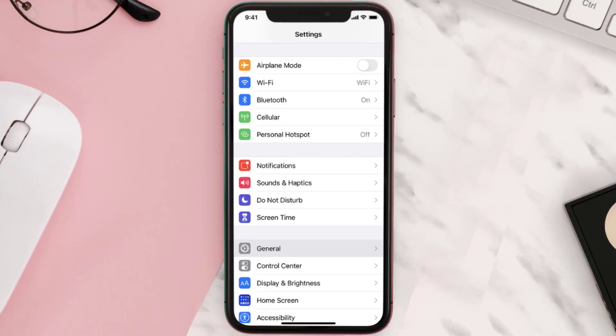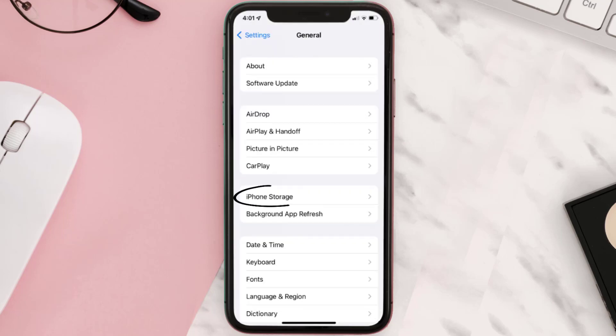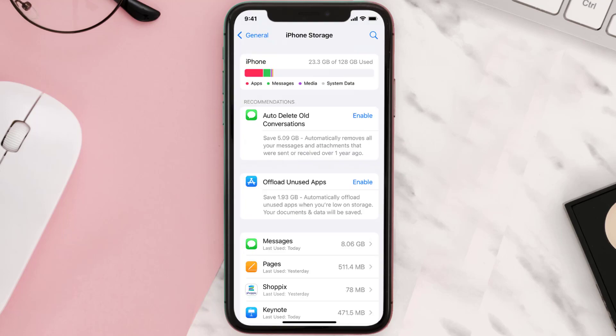You need to clear the app cache. Go to your device settings and scroll all the way down to General and tap on it. Then tap on iPhone Storage, search for the app, and tap on it.